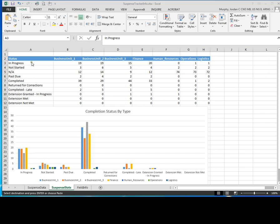Right here, these are all the statuses from the choice fields that I have when you're on the suspense tracker on SharePoint for these different columns for business unit one, two, three and your different operating units. So in those choice fields, these are the actual choices that are in those drop-down lists.